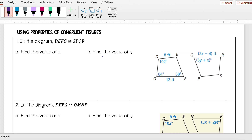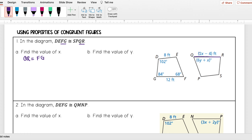We're going to use that information to find the values of X and Y. I notice that the expression with Y also contains X, so I need to figure out X first. X is involved with side QR, so I need to find what QR is congruent to. In my congruency statement QR are the last two letters, so it's congruent to FG — the side that's also the last two letters. QR equals 2x minus 4, and FG equals 12, so I have 2x minus 4 = 12.